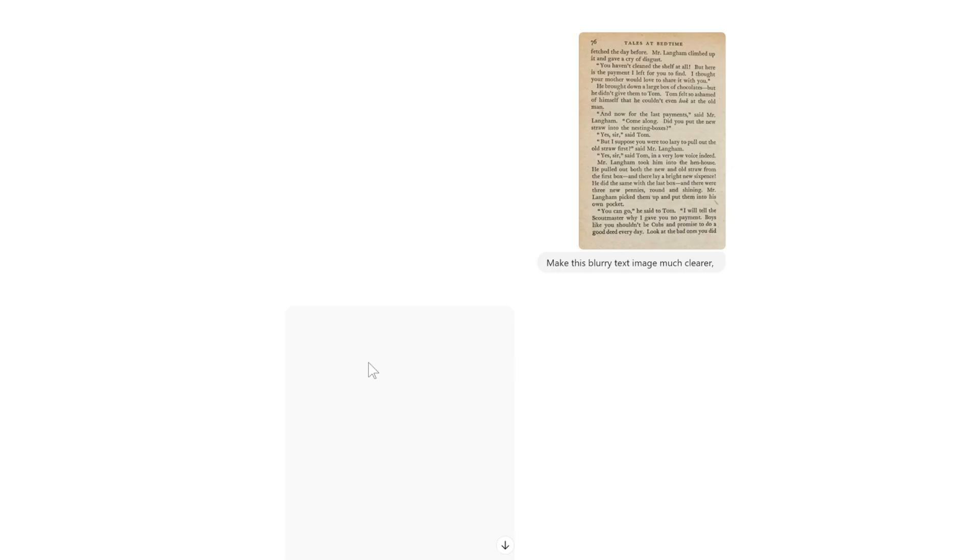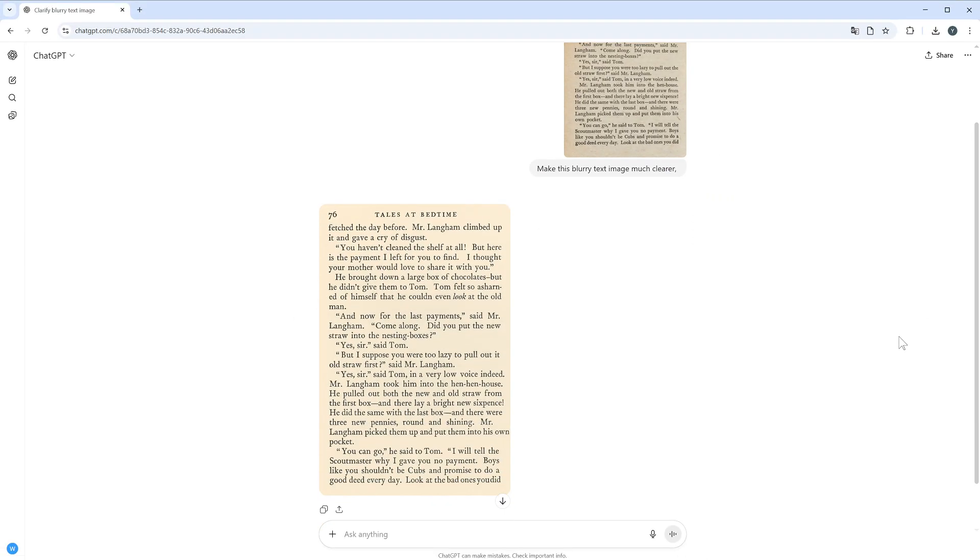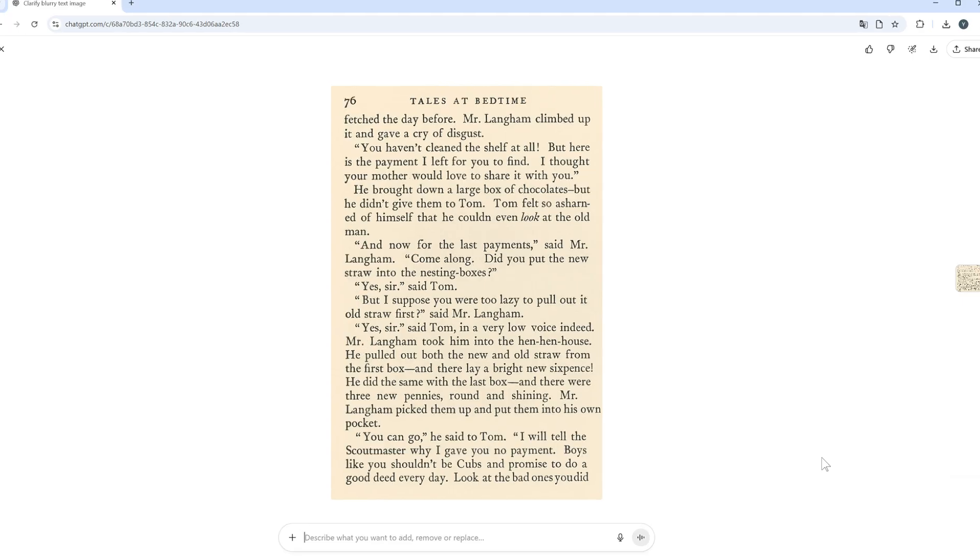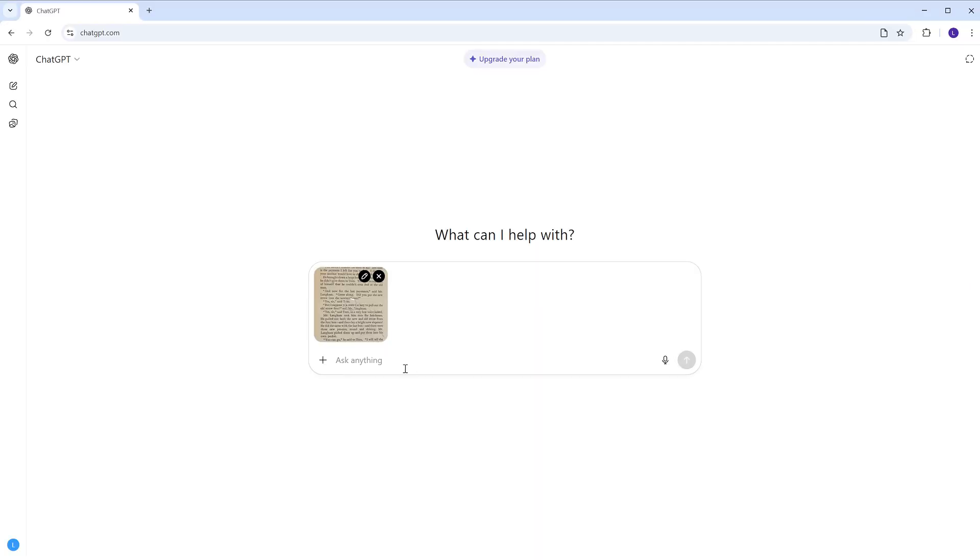ChatGPT will generate a new text image based on the blurry one, but sometimes the page layout might look a little messy. Next, you can ask ChatGPT to extract the text instead.